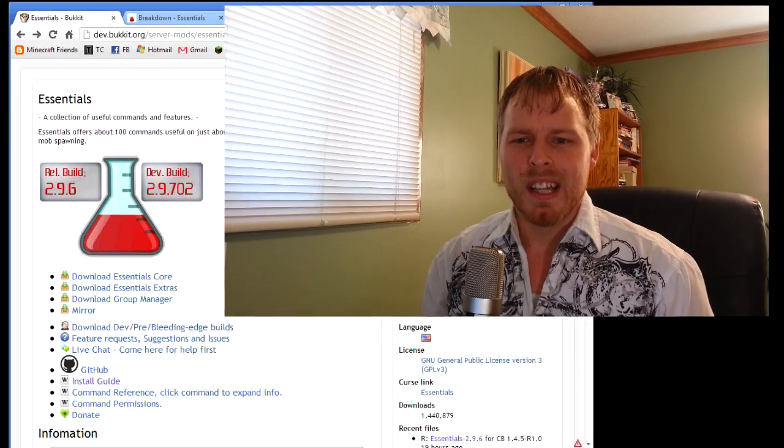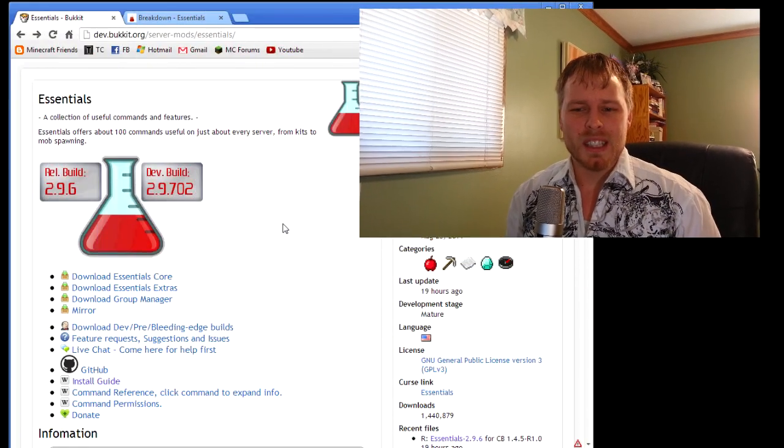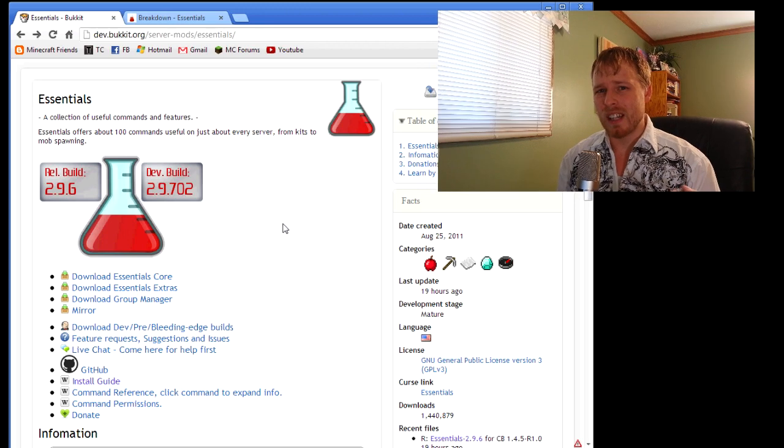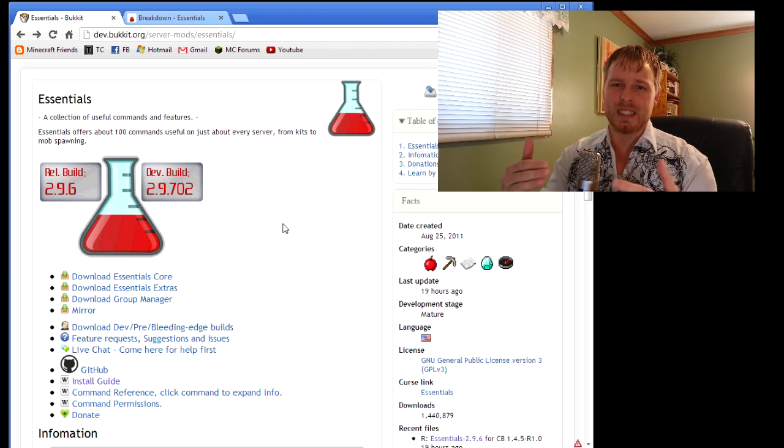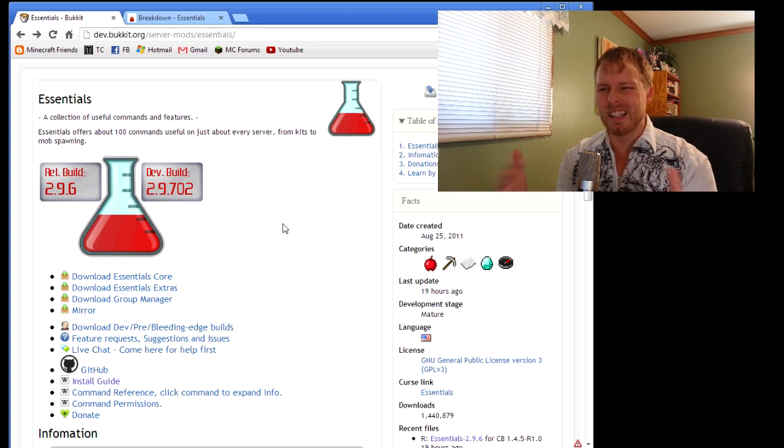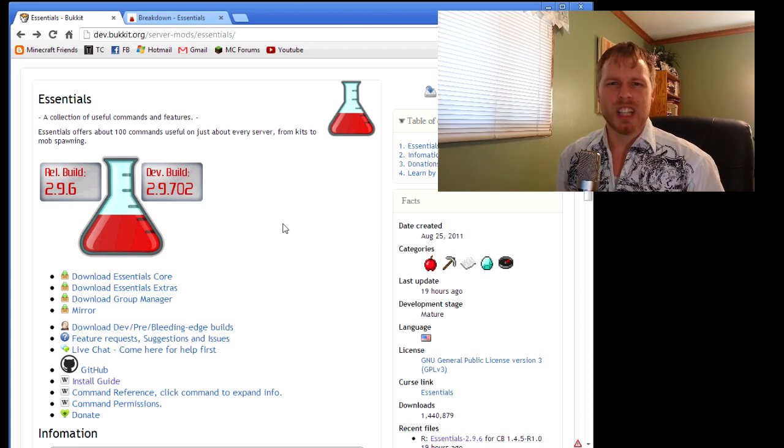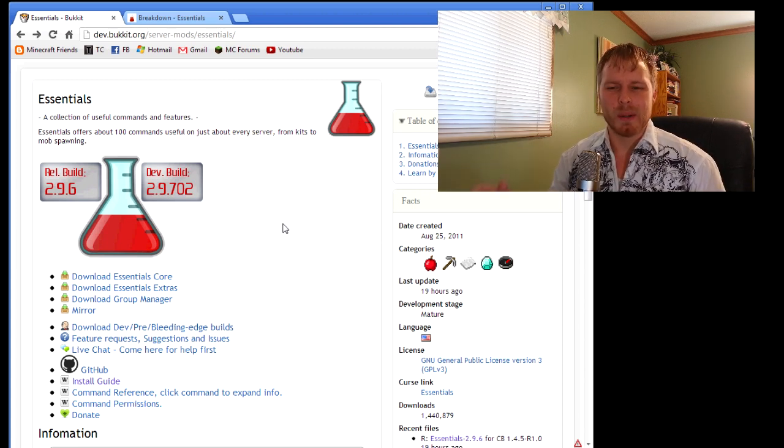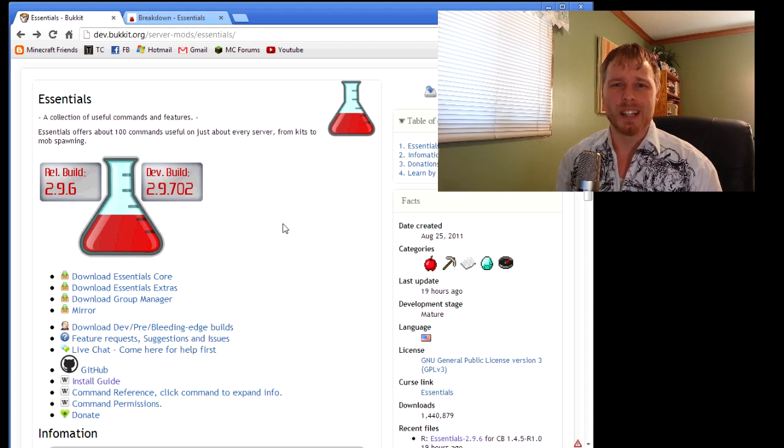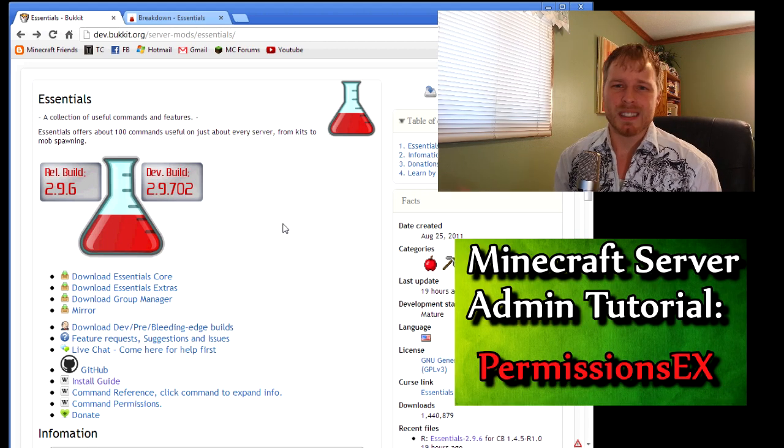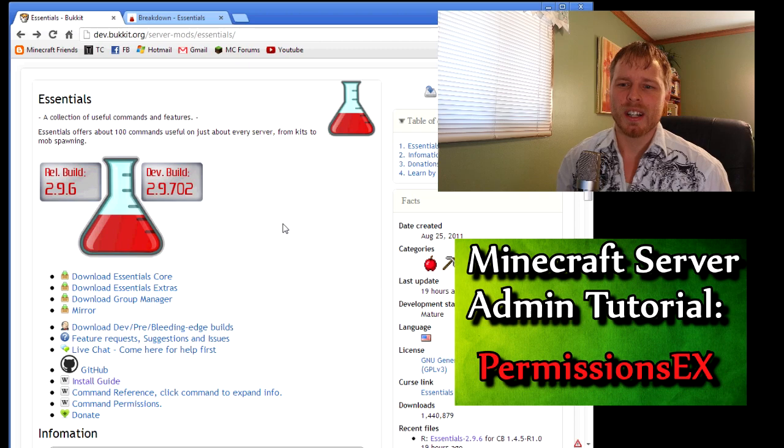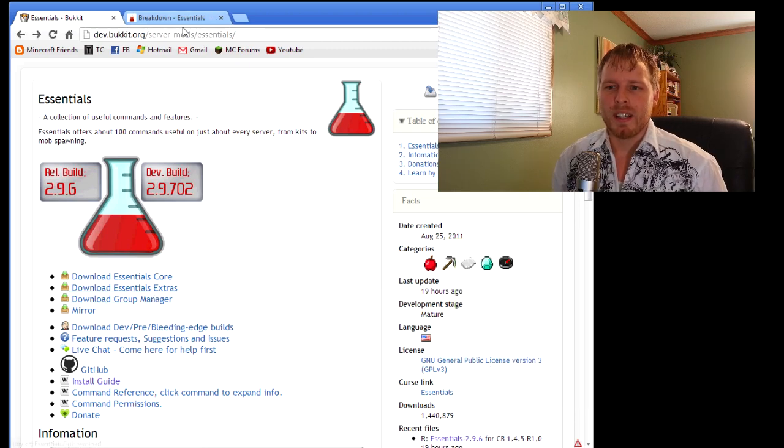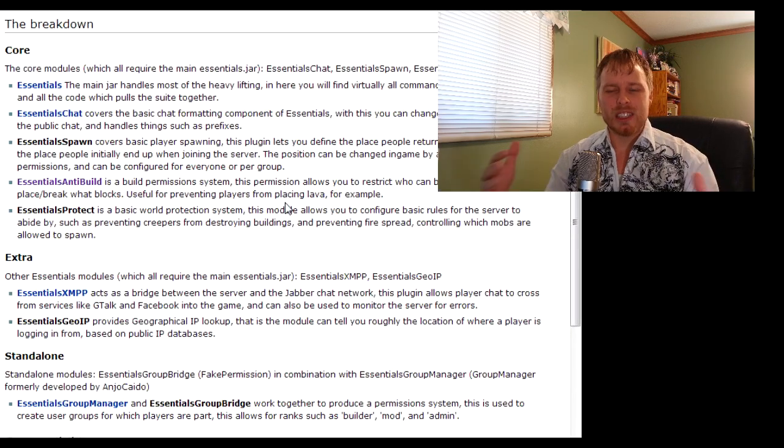Let's get into it. You download from the Bukkit website and there's basically three different downloads: the core which lays out the bare necessities, the extras which lay out chat plugins for third-party websites and stuff, and then Group Manager which I don't use because I use PEX as you can see from the tutorial earlier.